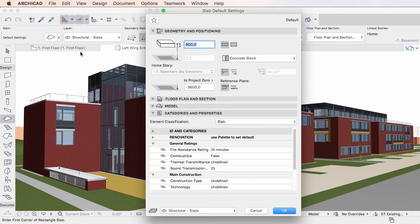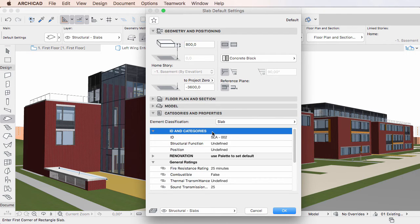In the list below the Element Classification field, the ID and Categories and Renovation Group of Settings are shown first.